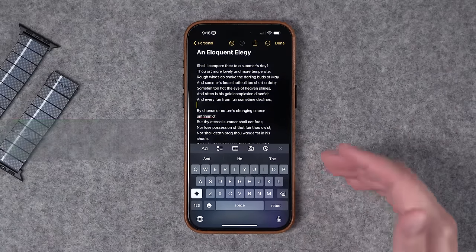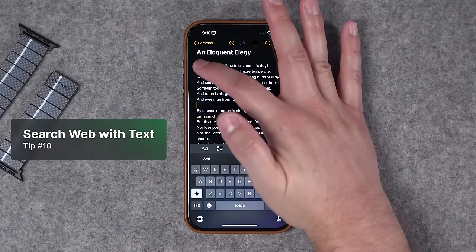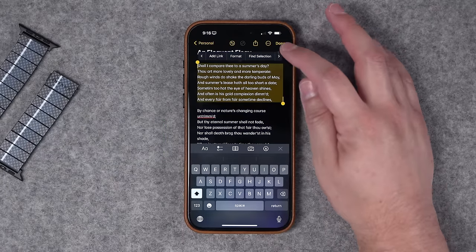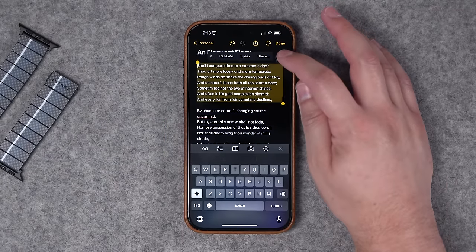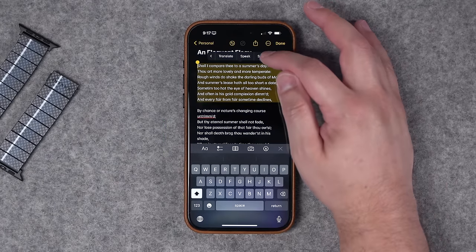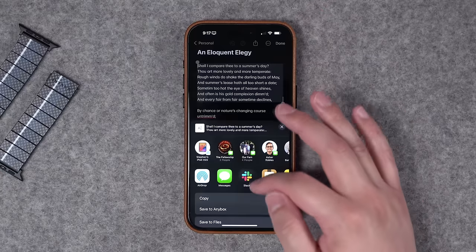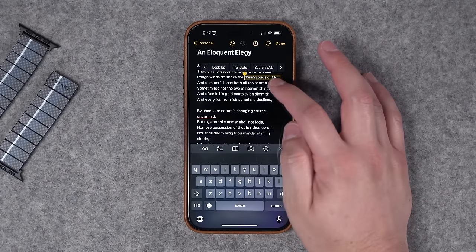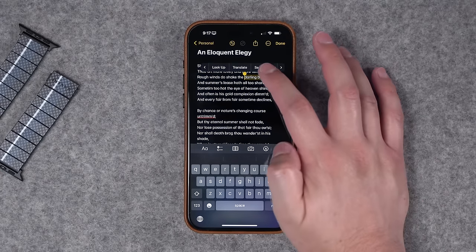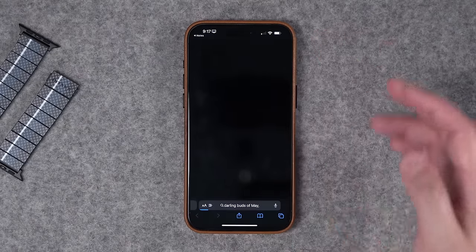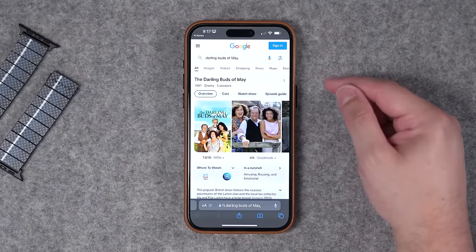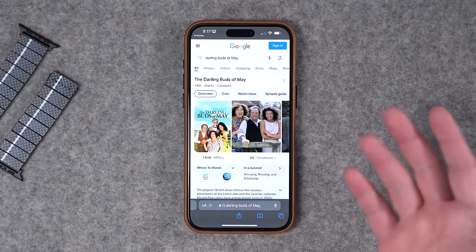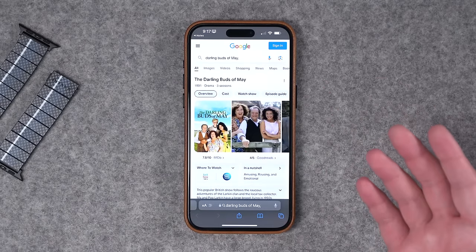Number 10: you can actually search the web with selected text right here. Maybe I want to find out what this text is from — I select the text, hit that right arrow, and then I can hit the Share button in this contextual menu. Sometimes this option disappears if you have too much text selected, but I can tap Search Web and it will open Safari with that selected text as a search term. This line is actually from a Shakespeare sonnet, but apparently it's also a movie.